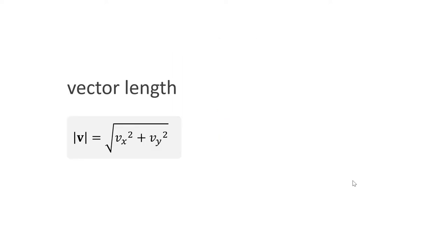Computing the length of a vector is quite easy, too. Here, we use the Pythagorean theorem. The length is the square root of the sum of the squared components. This holds for any dimension. The length of a vector is written as the vector embraced by two vertical bars.